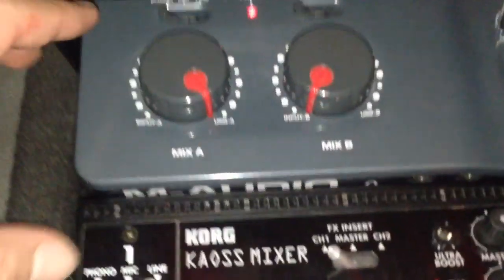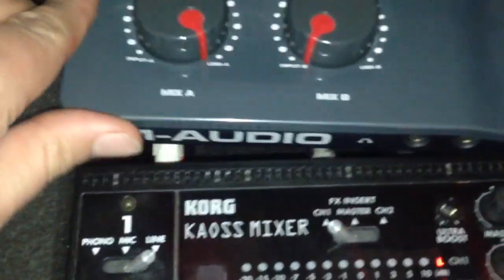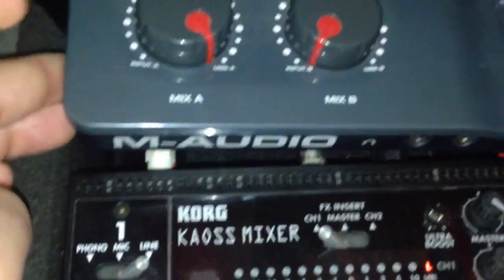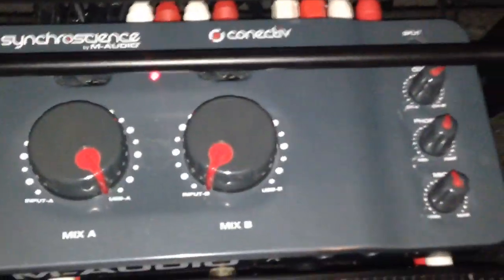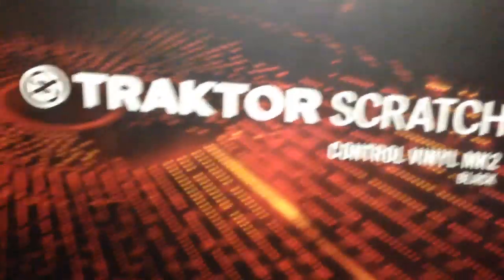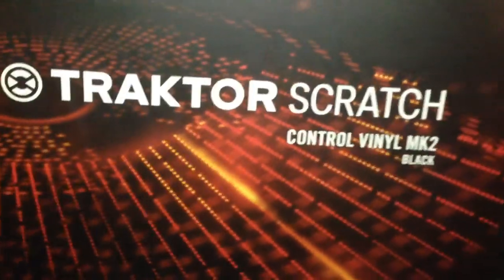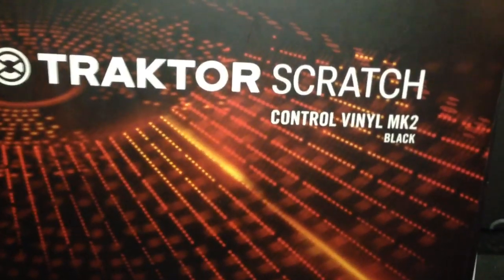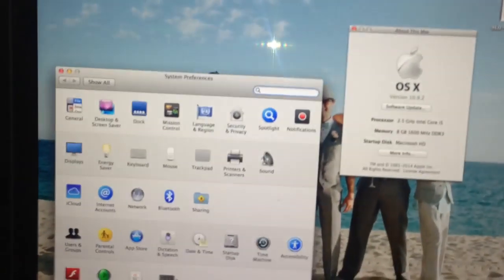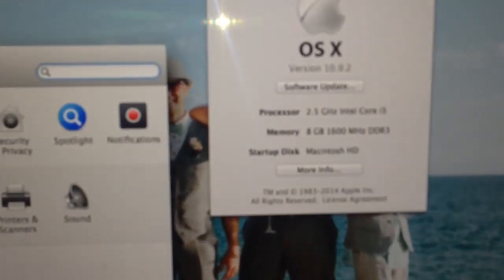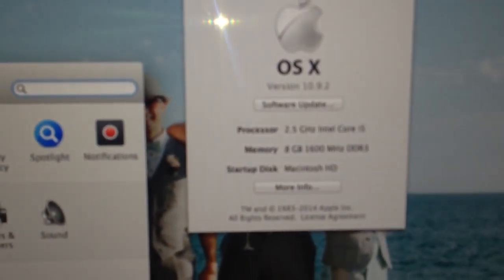Okay, just a quick video to show how I have my M-Audio Connective set up, working with Traktor Scratch Control Vinyl Mark II on the turntables with OSX Mavericks.